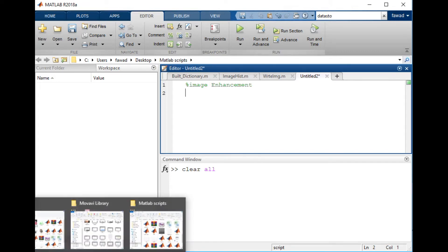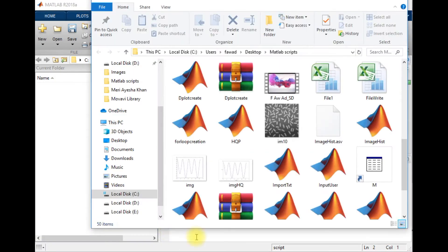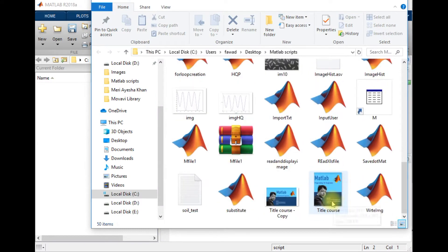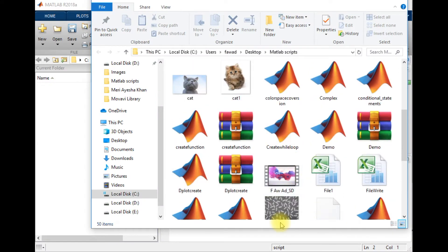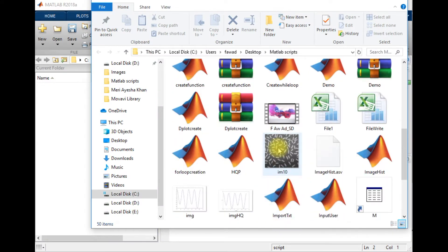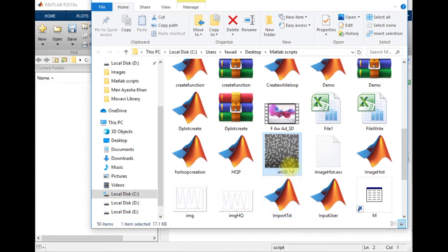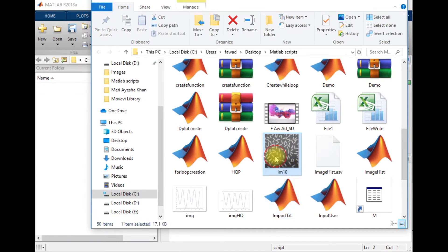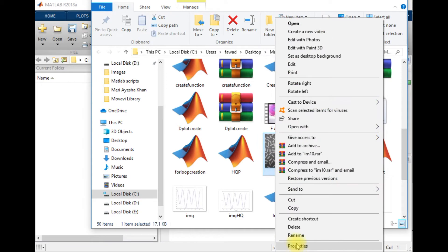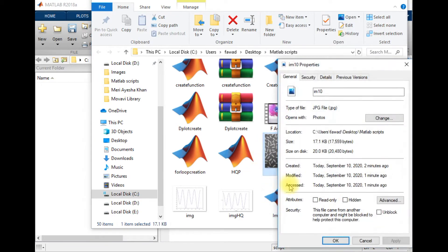Hello students, in this lecture I will tell you how you can enhance an image in MATLAB. I have an image within the folder. The name of this image is IMDEM, it's a JPEG image.